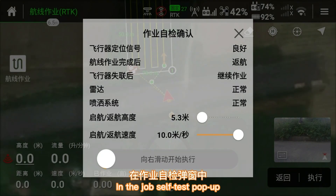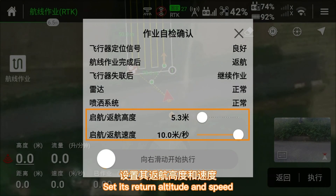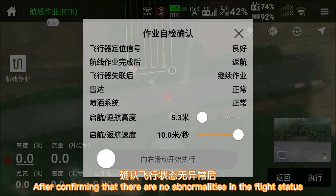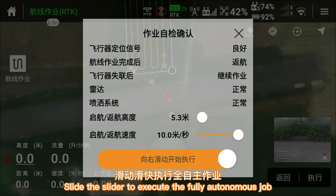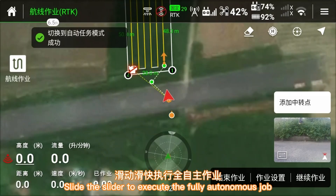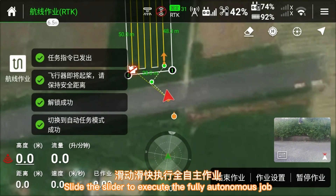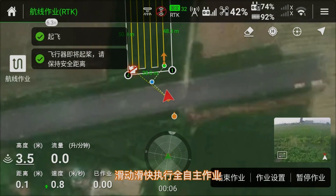Once the job has been successfully uploaded to the aircraft, click Execute. In the job self-test pop-up, set the return altitude and speed. After confirming there are no abnormalities in the flight status, slide the slider to execute the fully autonomous job.